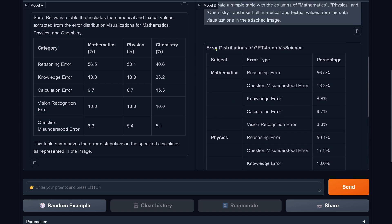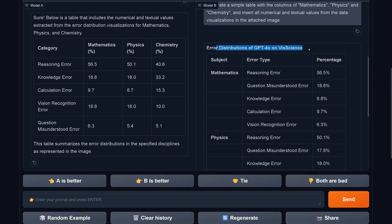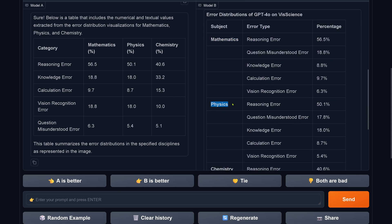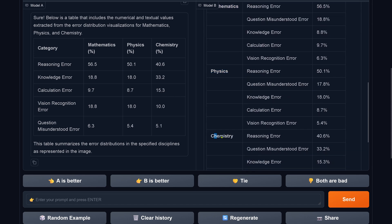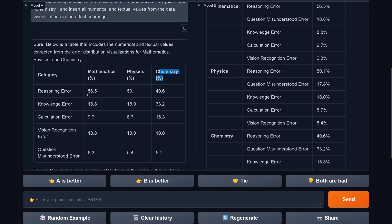Hopefully it did the correct data extraction. So let's have a look. Subject mathematics is correct, physics is correct — it's in nine rows. But let's see if the data is right. PixTral was able to do it correctly with three columns — beautiful, those are all the categories.